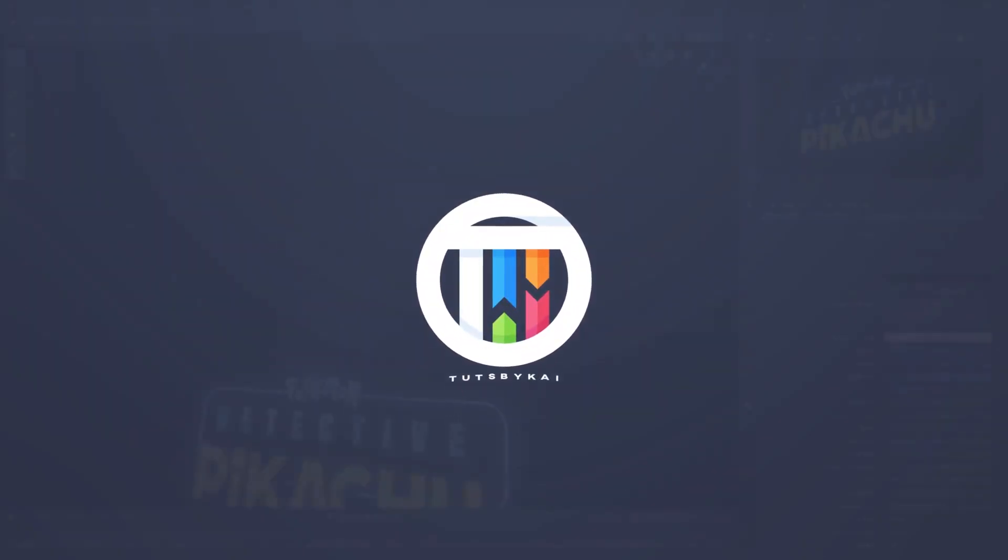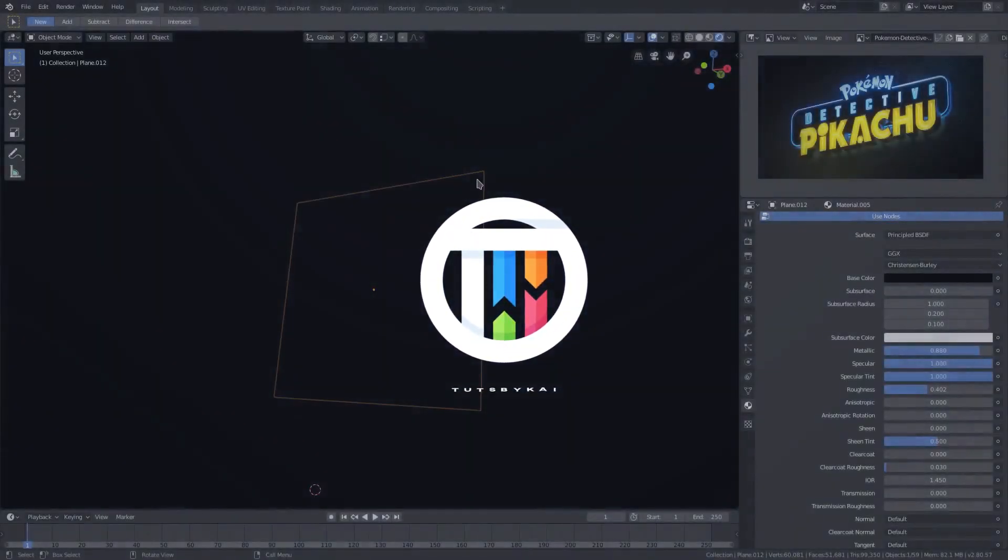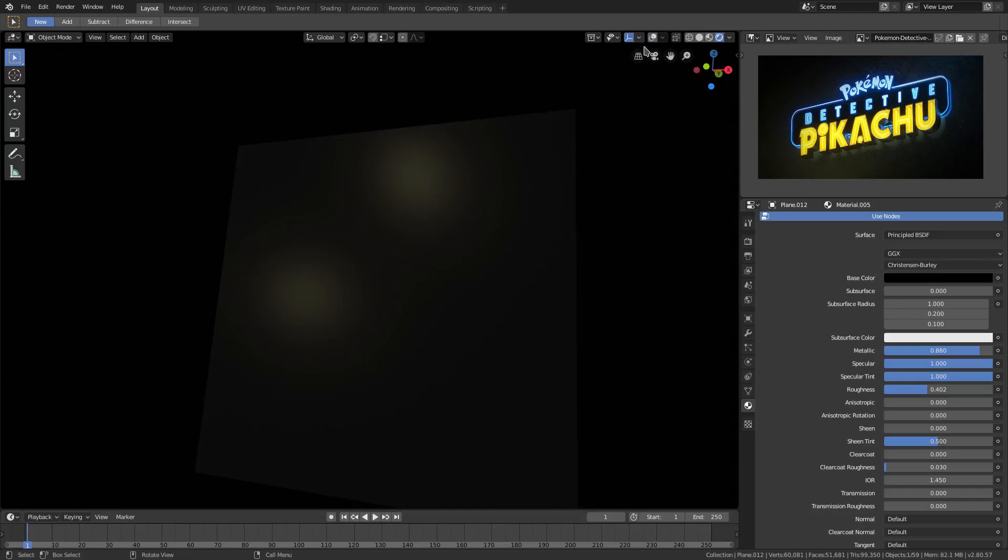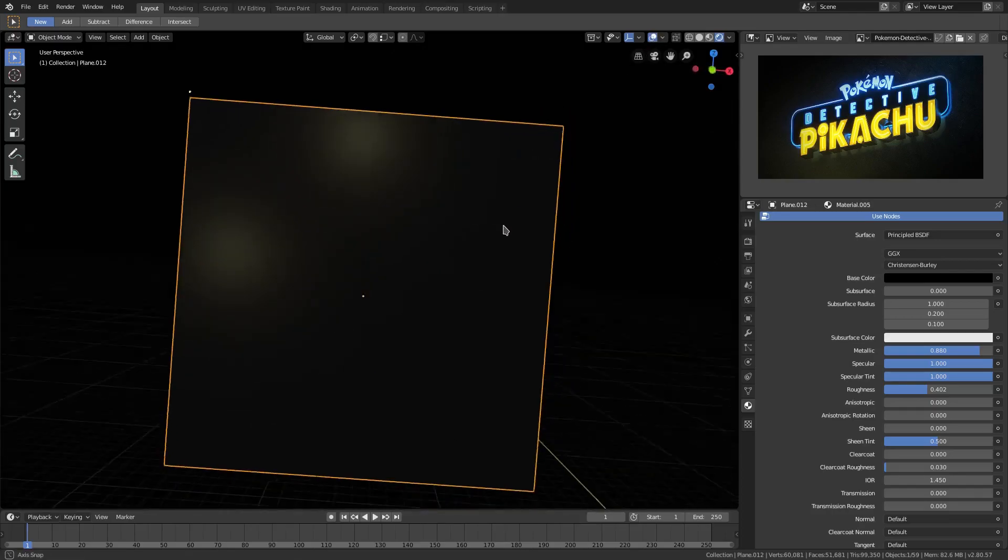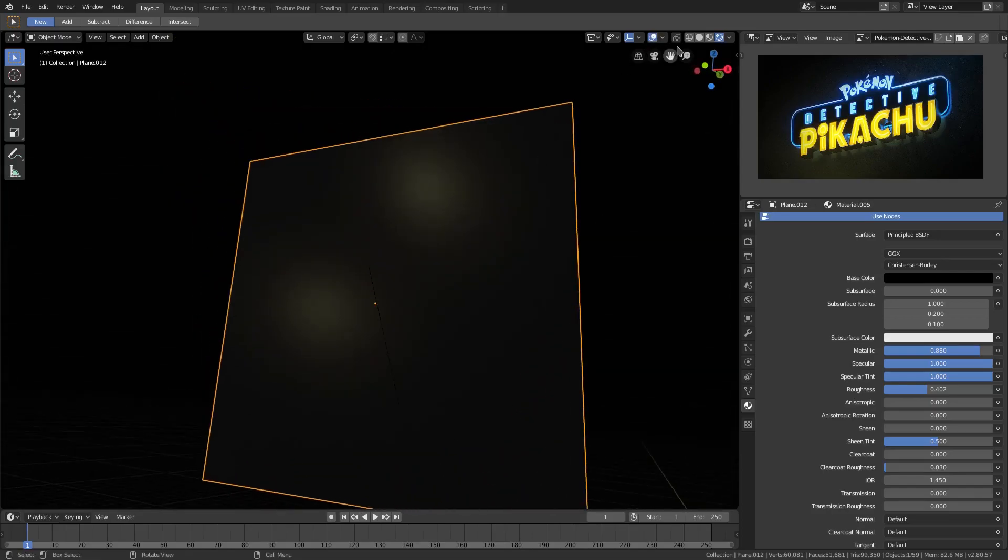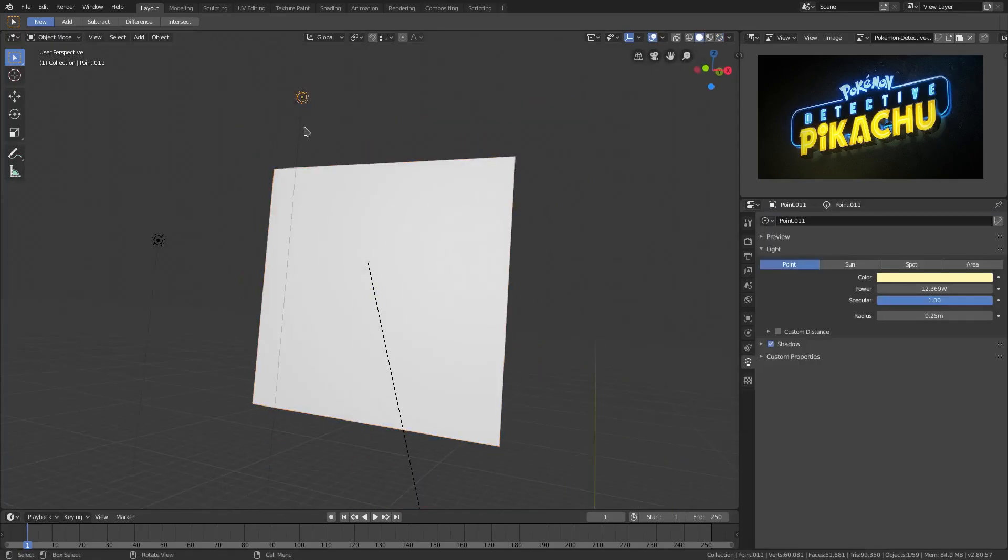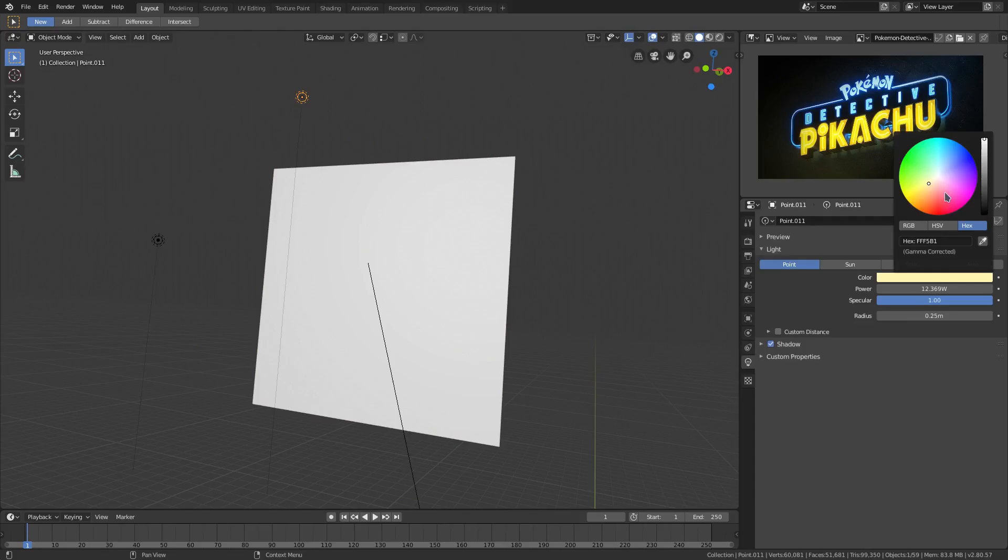For the top one, I don't want both to be yellow. I want... if I can see it, there it is, the top one. I want it to be blue.